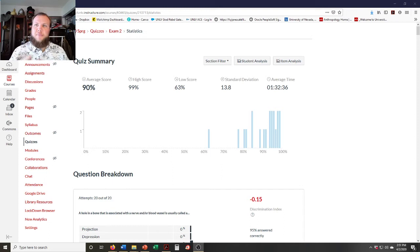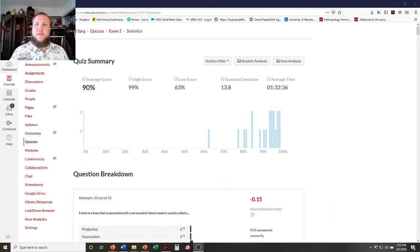Before I begin, I'll talk about the exam really quickly. As you can see, the average was 90%, which is really high, so you did very well on the test. I'm pleased. I'm glad that everyone was able to do well, and I hope moving forward you'll keep this up and do as well next time. I know this is a hard time, and I will keep on trying to make it easy for you.